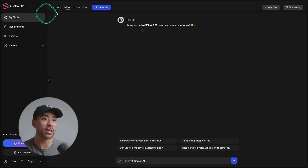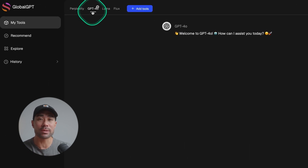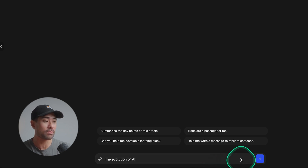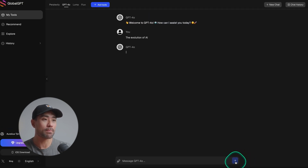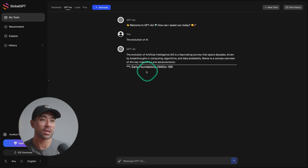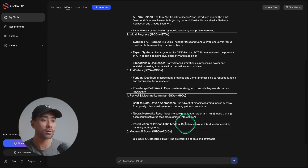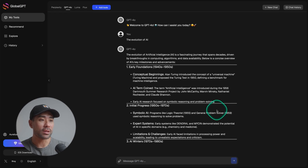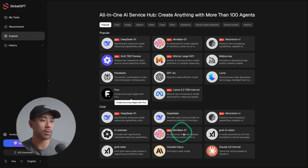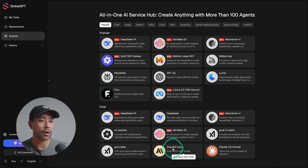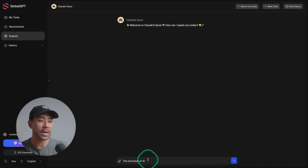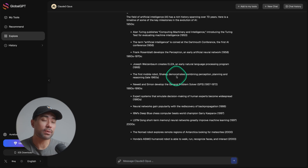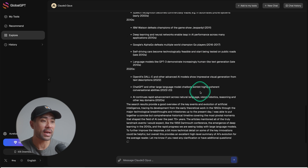Now I want to demonstrate some of the models so you can see it actually does work and can potentially be your all-in-one AI tool. We're going to head to 'my tools,' use ChatGPT's 4.0 model, put in the prompt 'the evolution of AI,' click submit, and now ChatGPT will spit out the content — there we go, we've got the evolution of AI. Let's head to explore and use Claude 3 Opus. We'll paste in that same prompt, the evolution of AI, and Claude has provided the information.